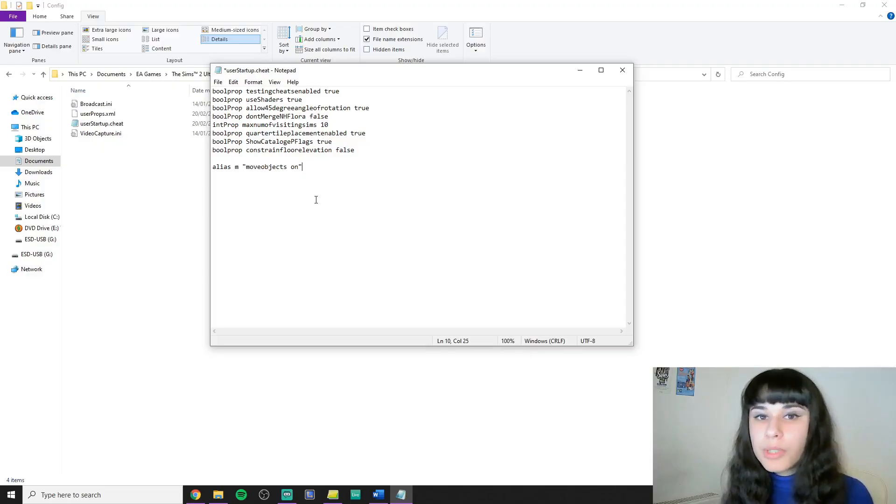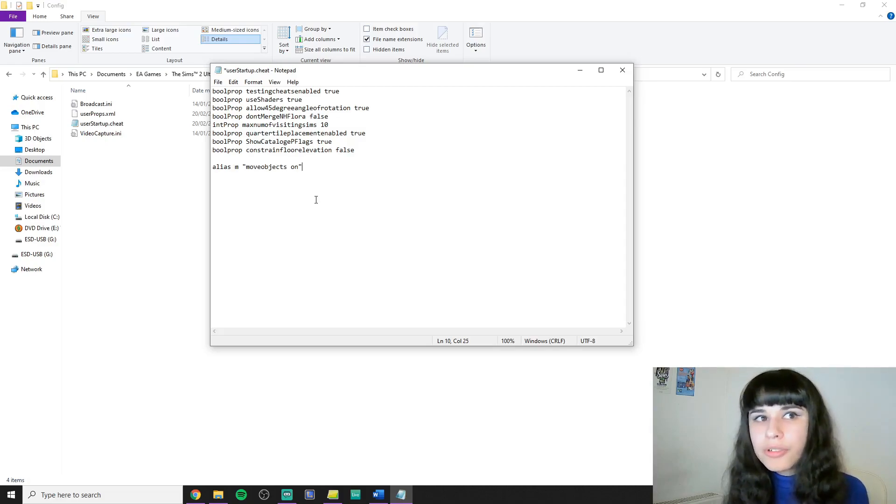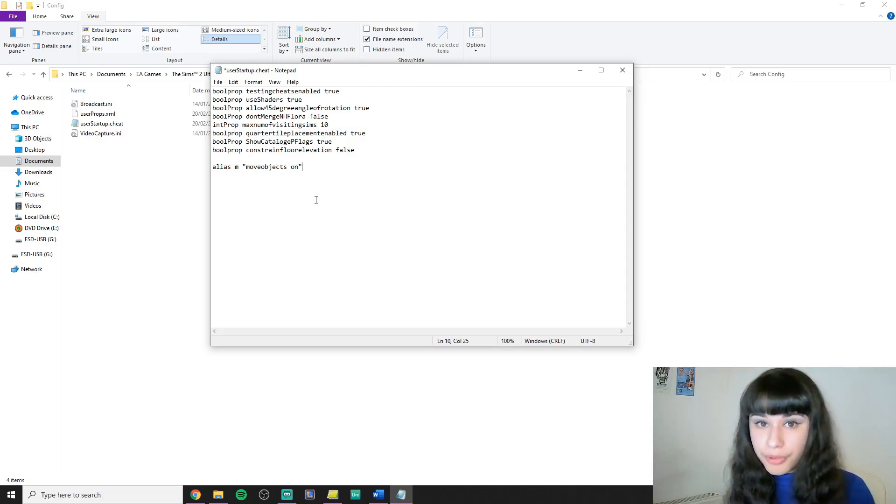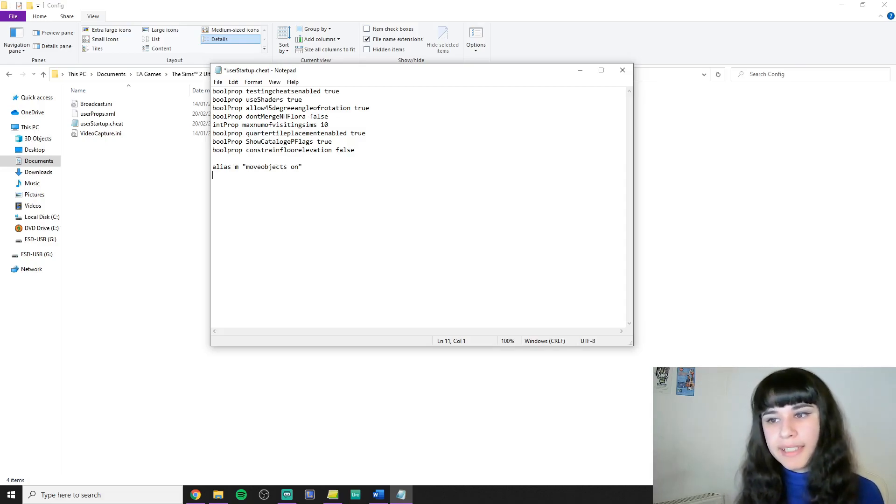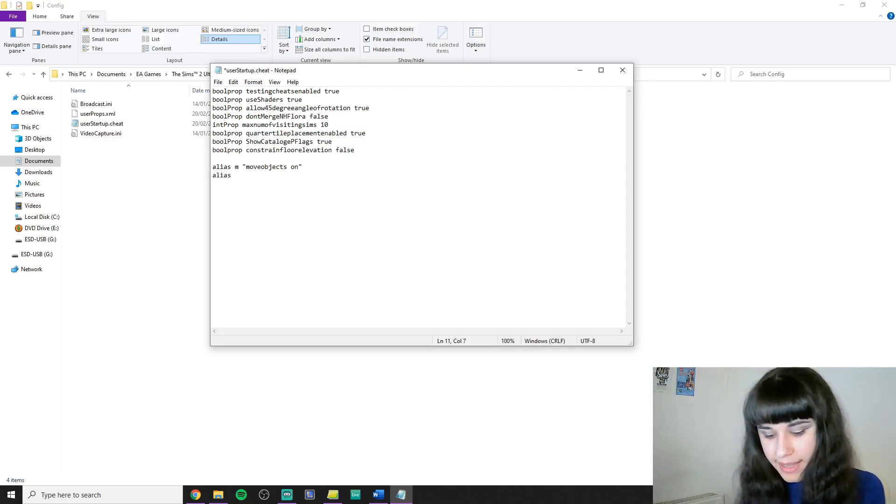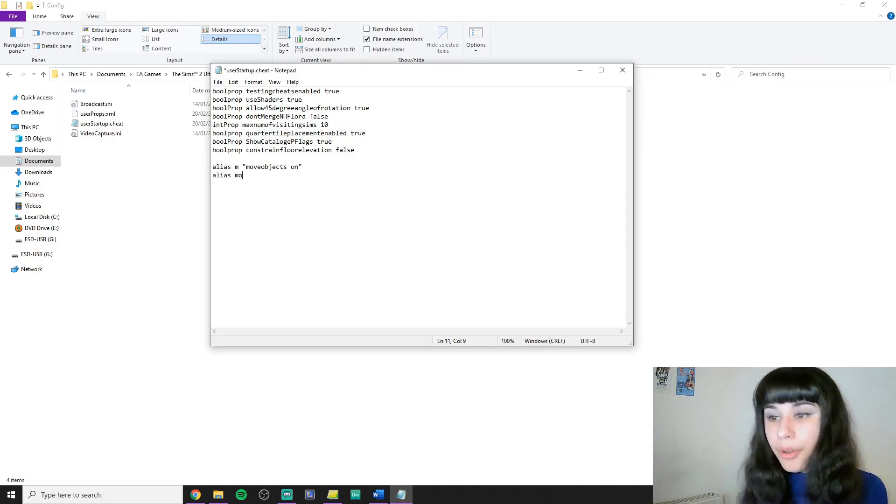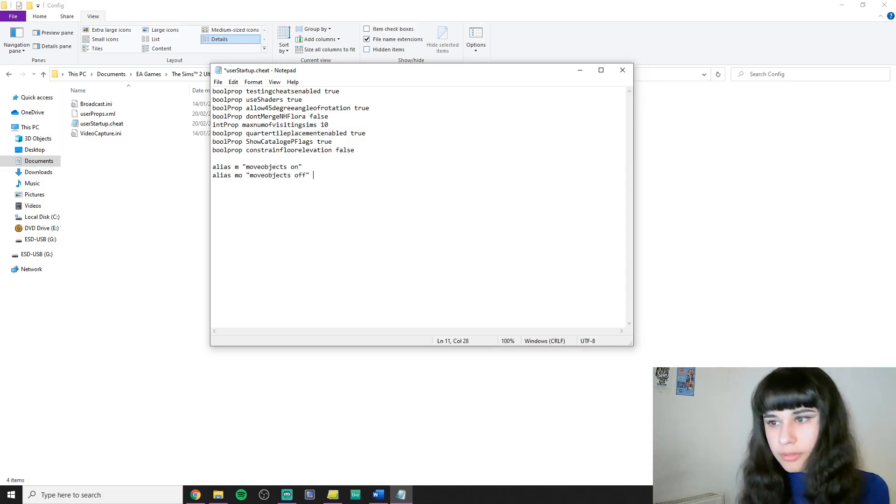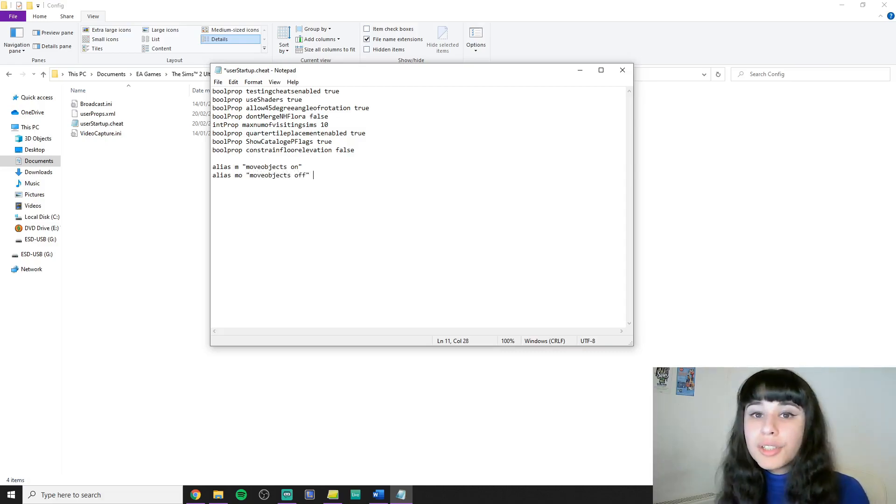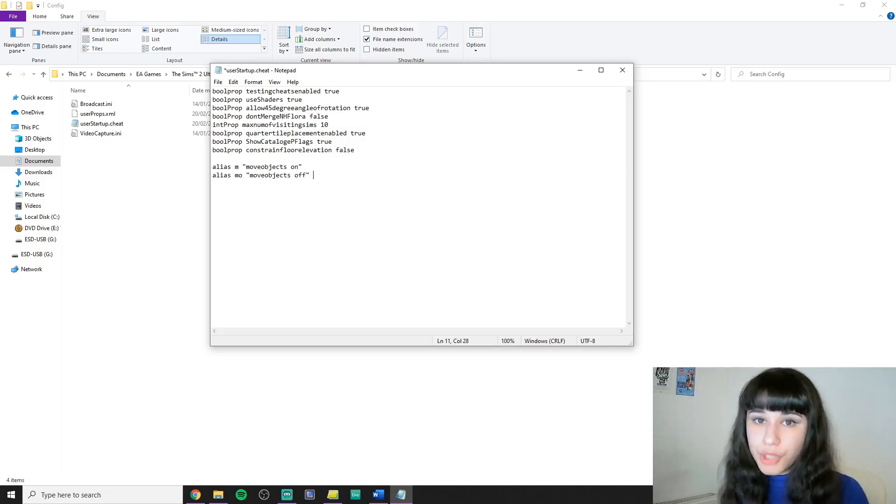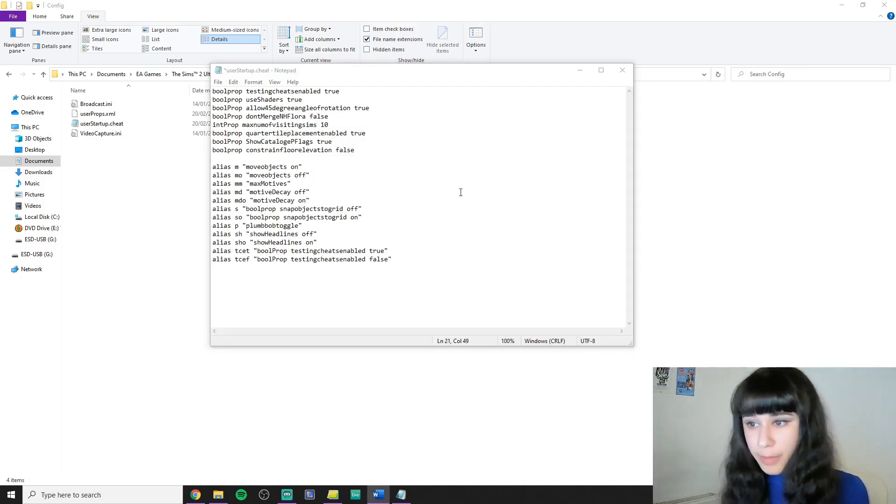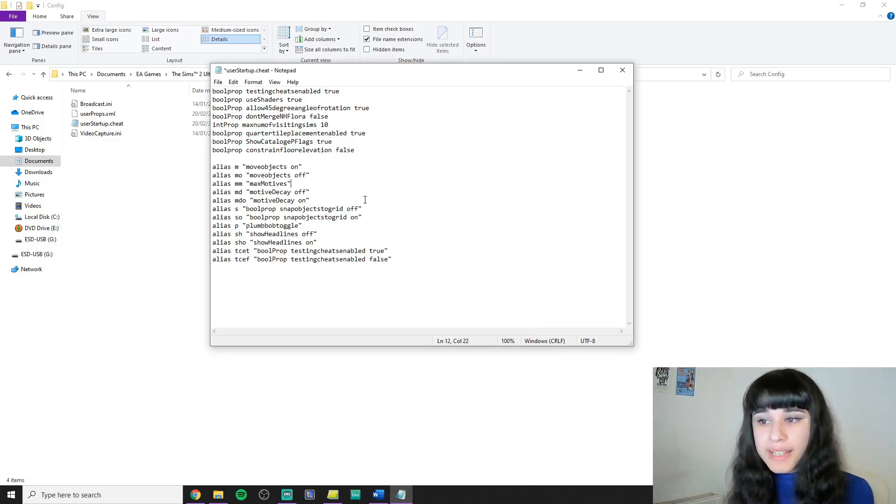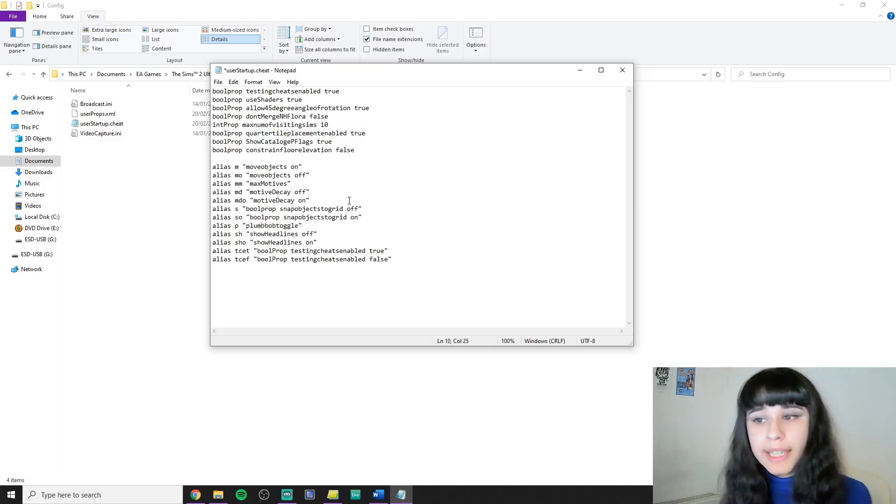Now with cheats that have an on and an off or a true and a false version, it makes sense to set aliases for both. So I'm going to set an alias for move objects off. I'm just going to do the same thing. Type alias and then type mo and then move objects off. You obviously can't have the same alias for two cheats. And these are the rest of my shortcuts. You have to do the same thing here. Divide them by pressing Enter. So let's see what we have here.